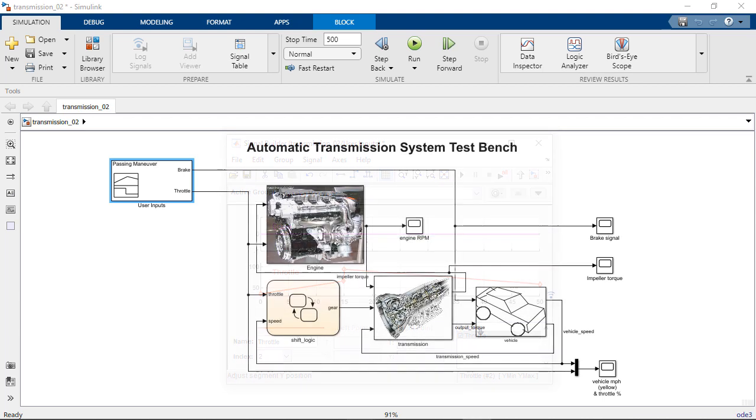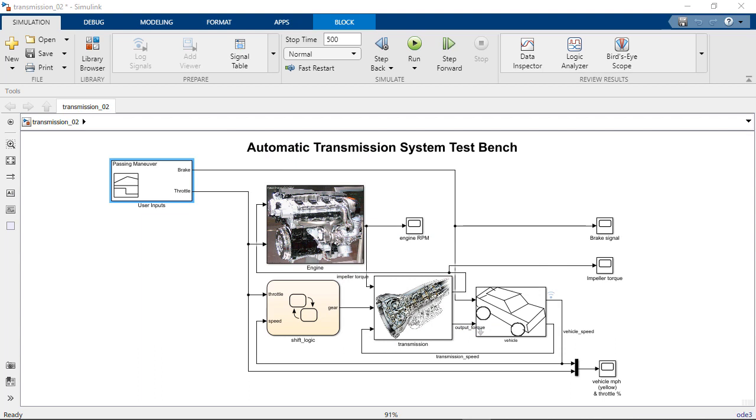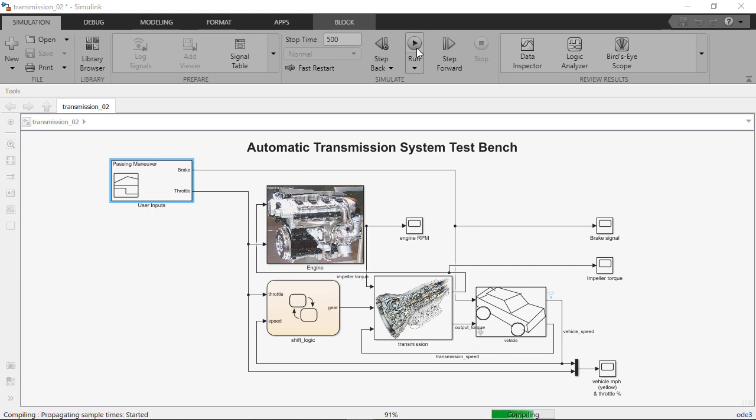To demonstrate this, let's use the automatic transmission example we were working with in the earlier video. As we know, in a typical Simulink simulation workflow, as we press the Run button, Simulink will first update and compile the model, then simulate it.